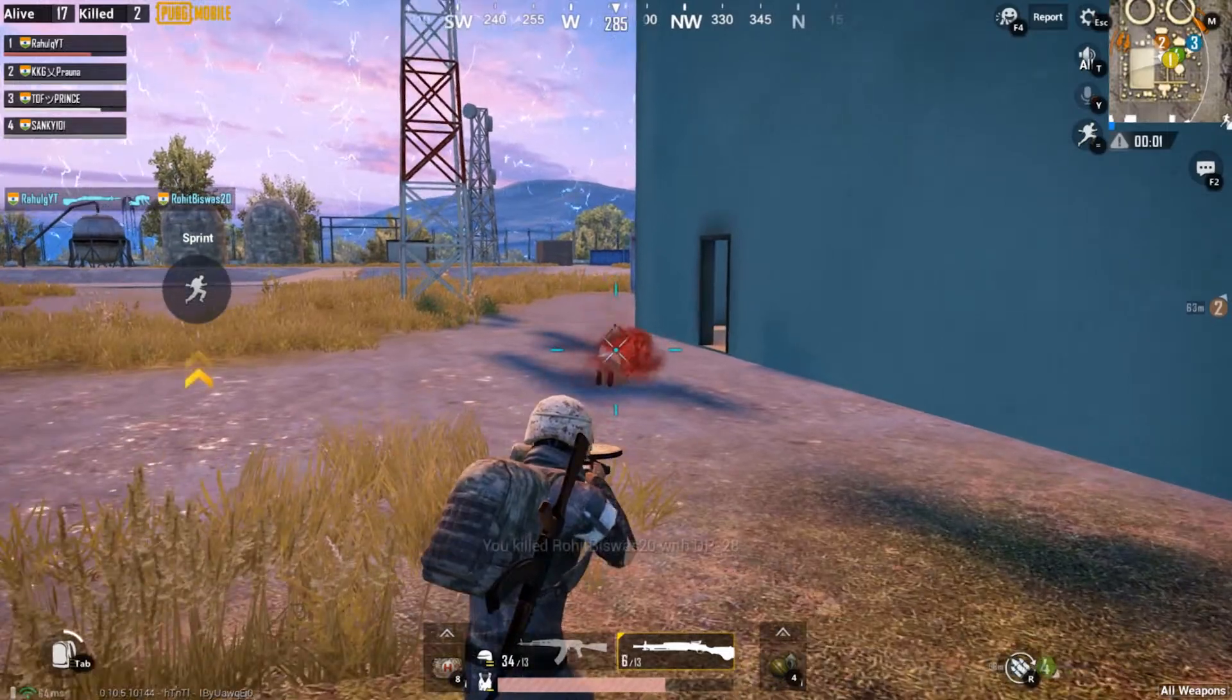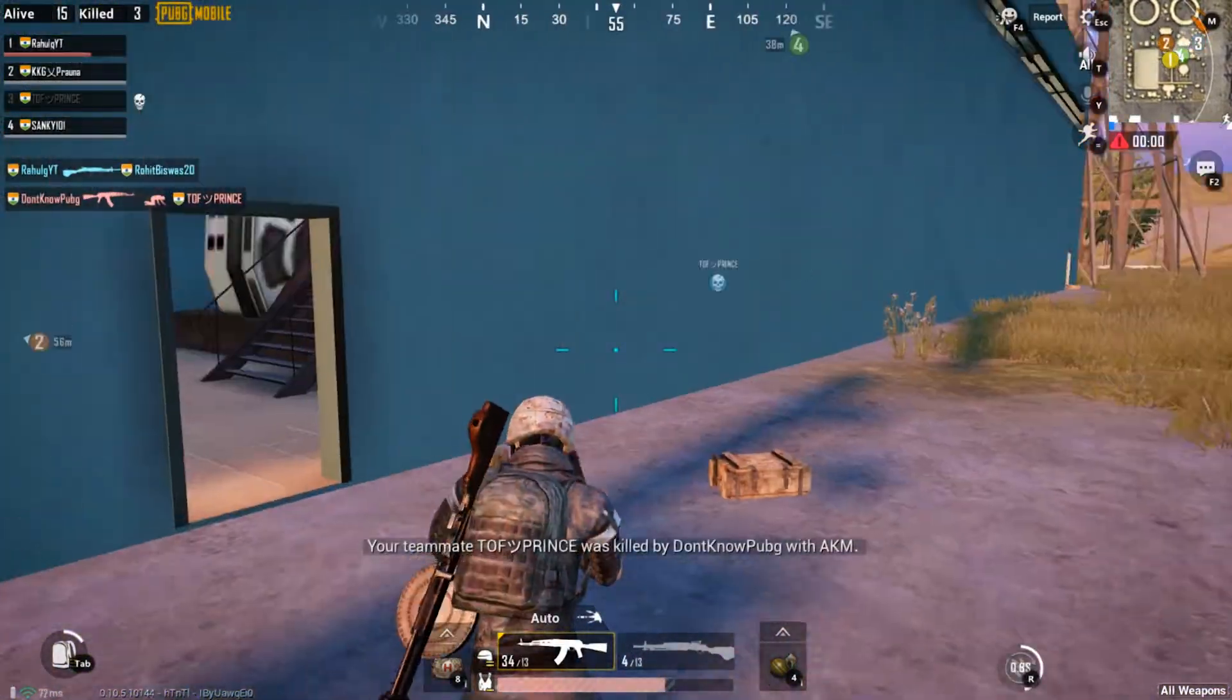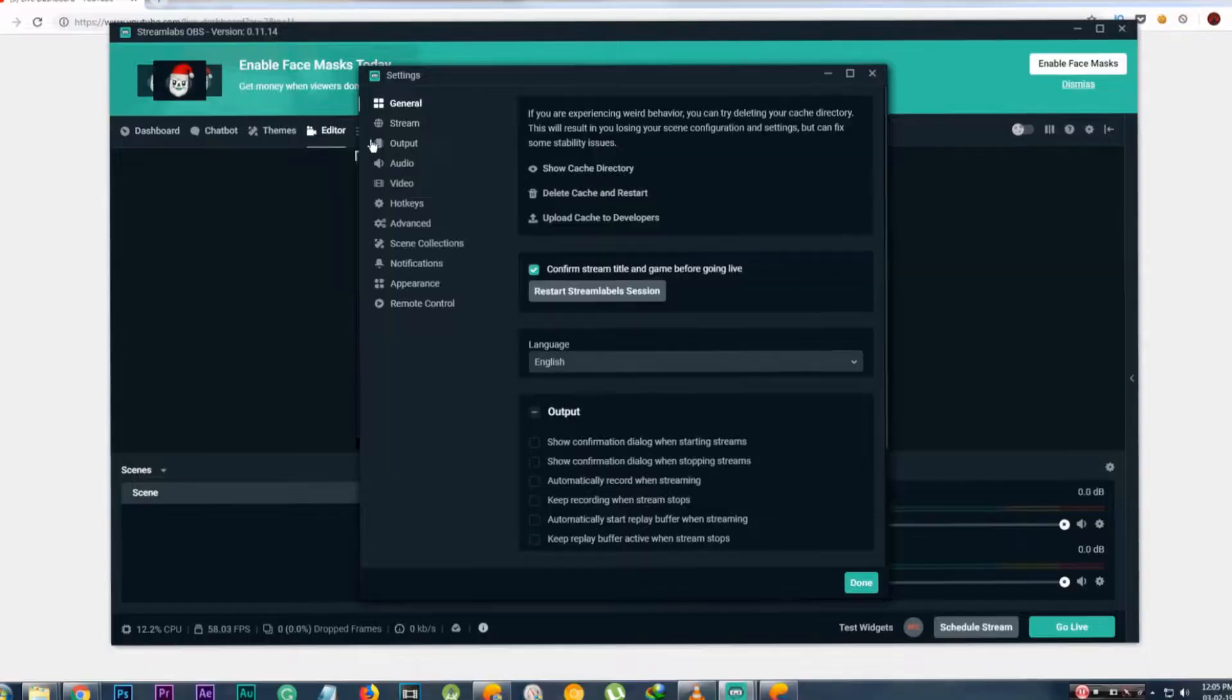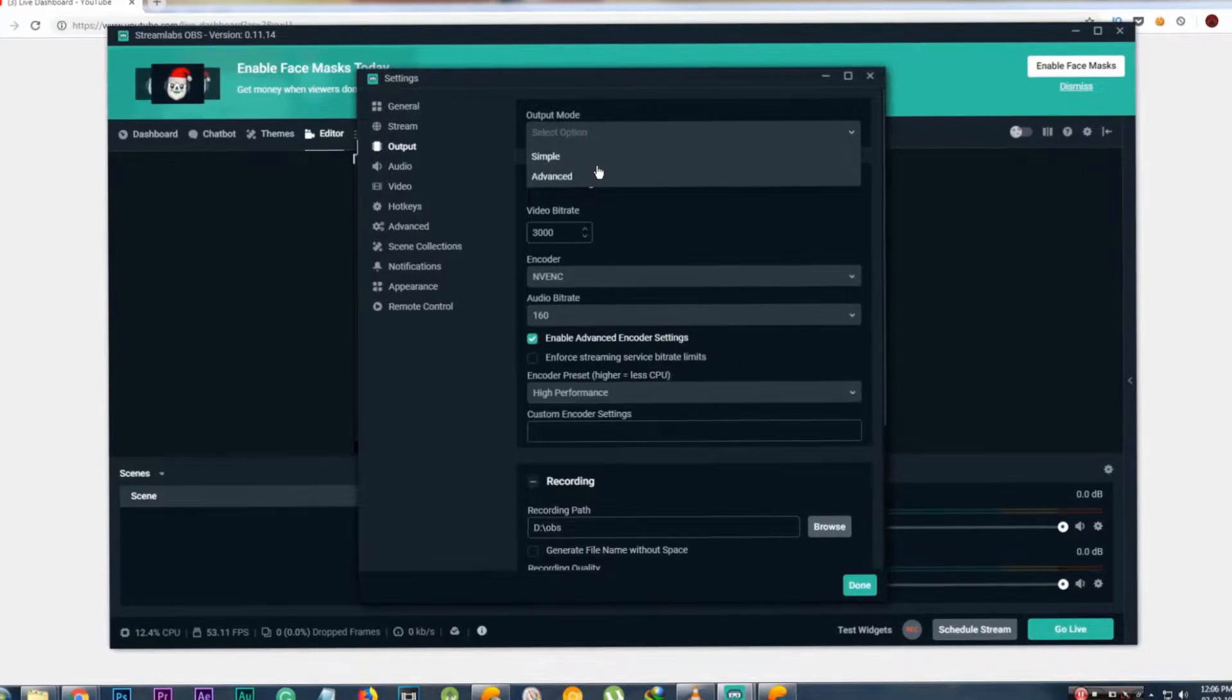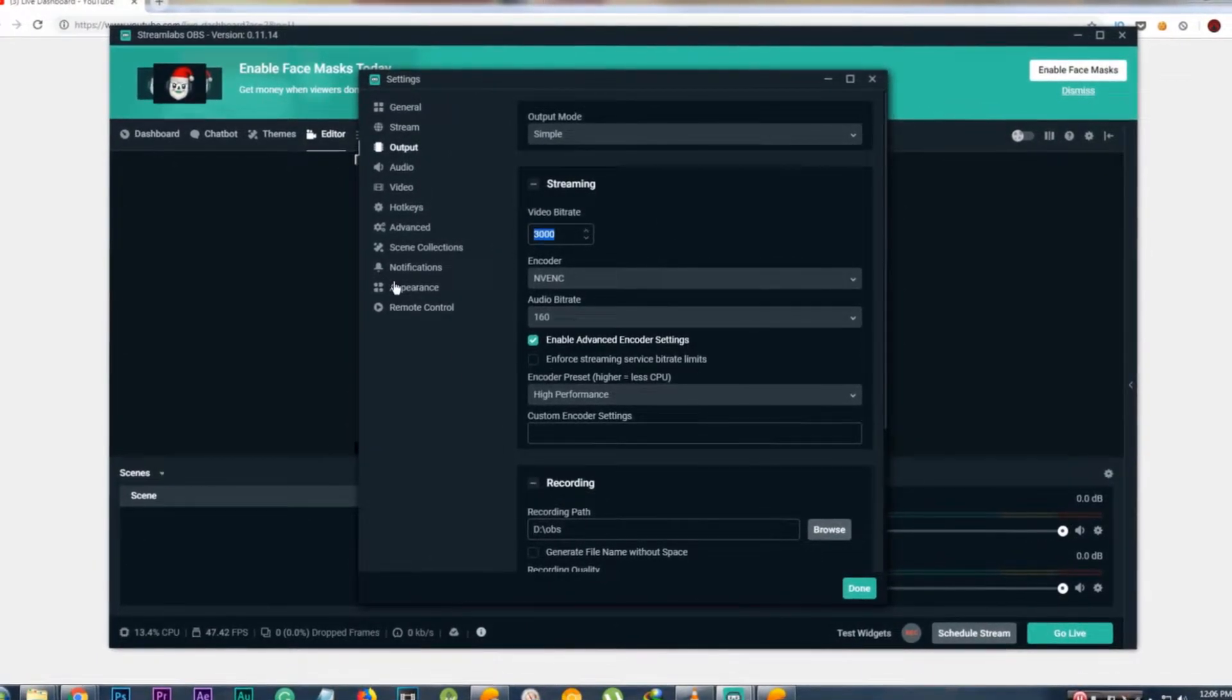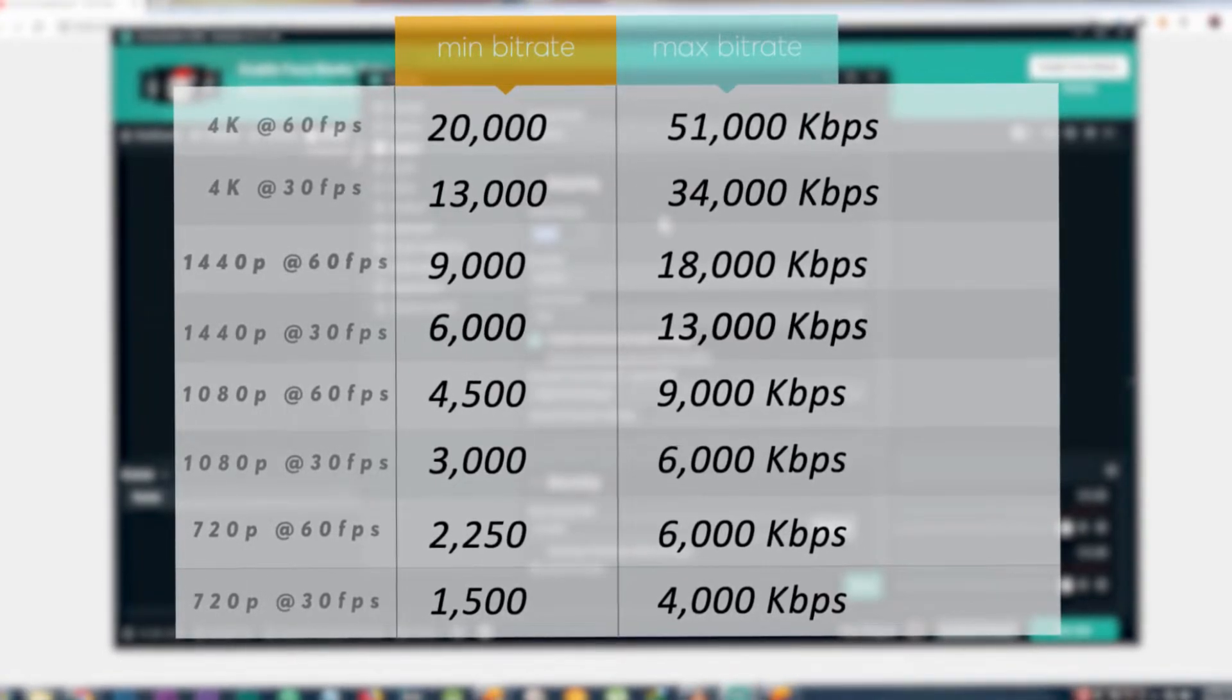Since we are in settings, let's talk about the optimized best settings that I found. Go to Output and set Output Mode to Simple. Select a bitrate that you see on the table depending on the quality that you're streaming. I'm going to be streaming at 720p, so 3000 kbps is good.